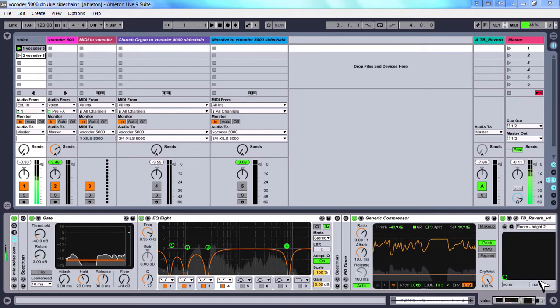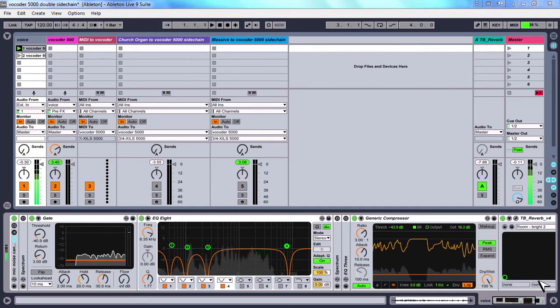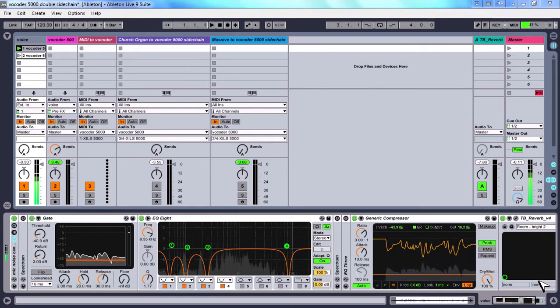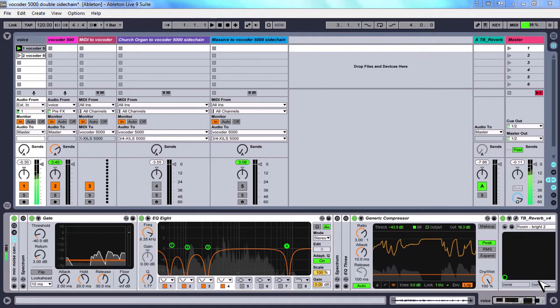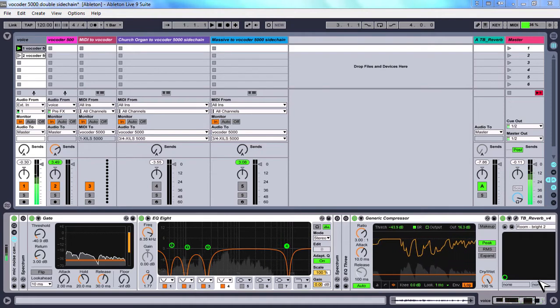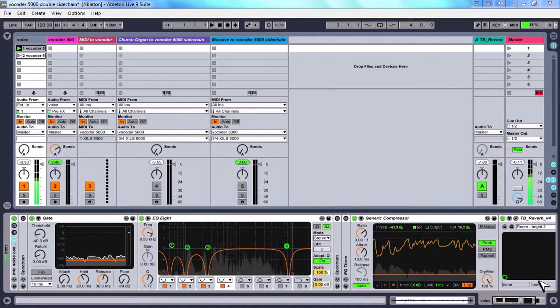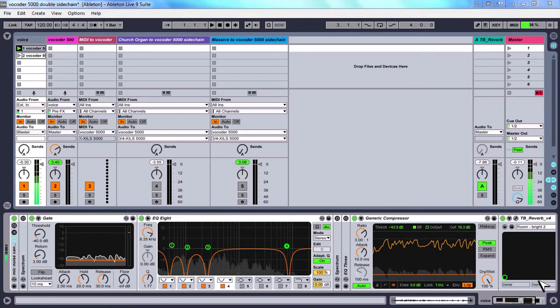This procedure will work for any vocoder except for the internal Ableton vocoder that works a little bit differently.